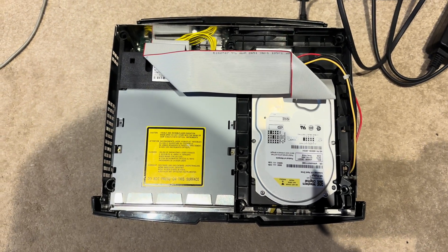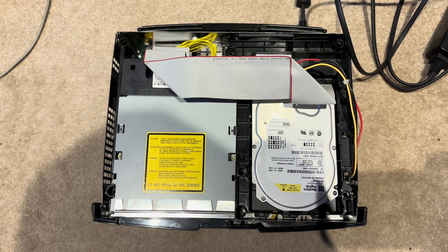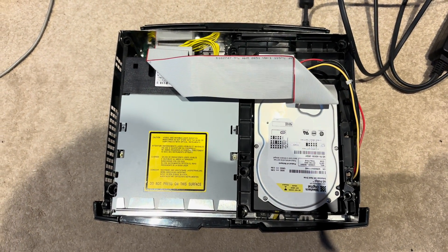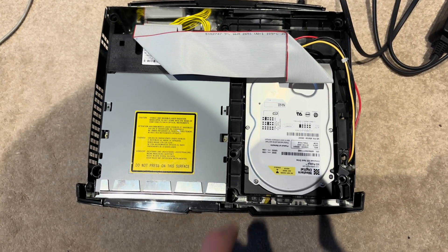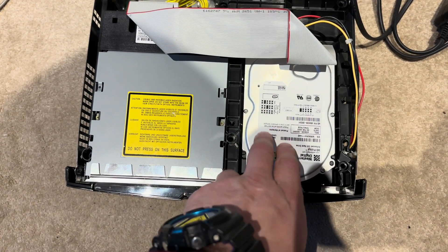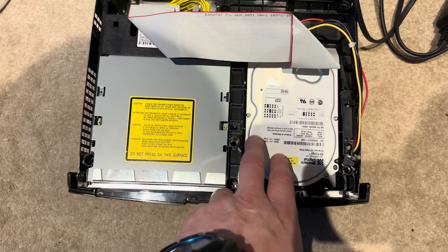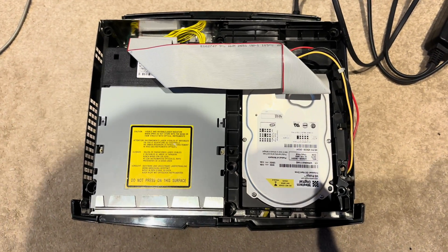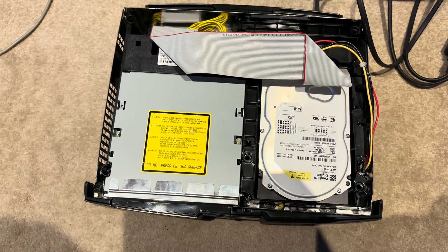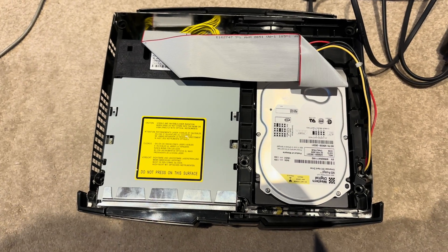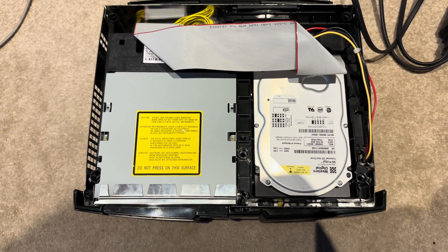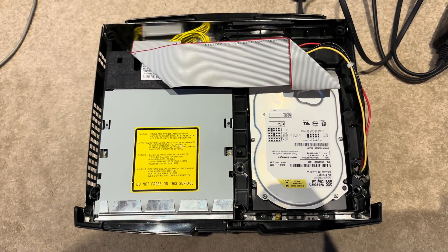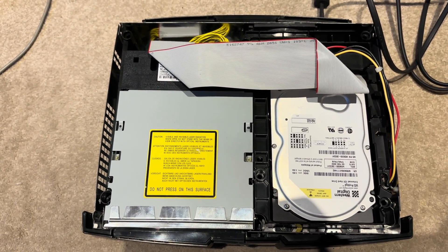Right then guys, so unfortunately my OG Xbox died last week and it's producing an error 7. The hard drive, standard 2002 issue hard drive, is making a clicking noise and it won't boot up. So I presume the hard drive is dead.